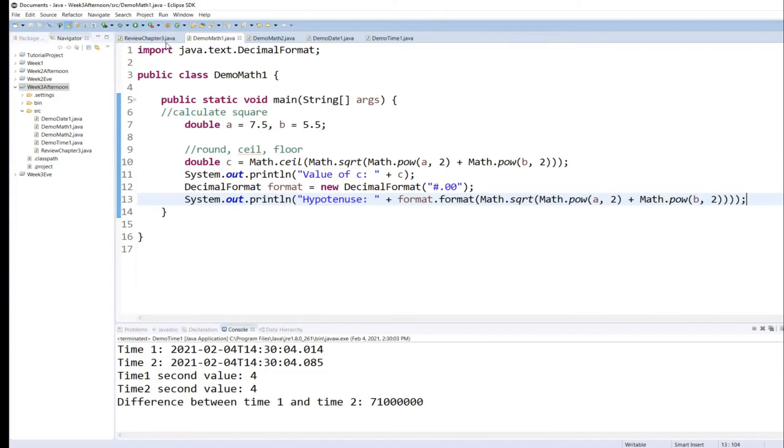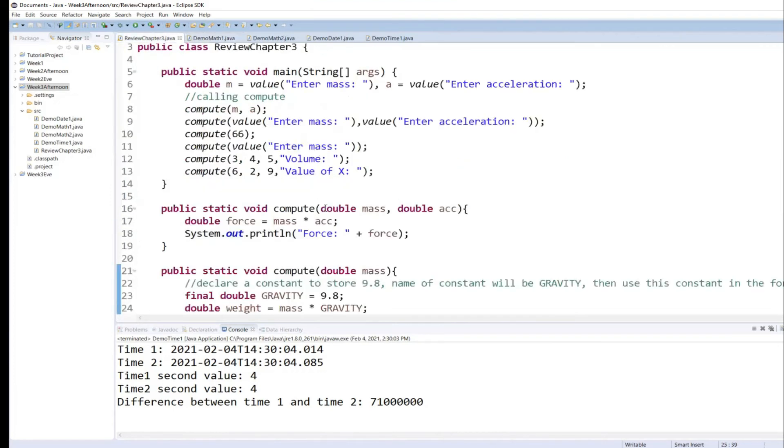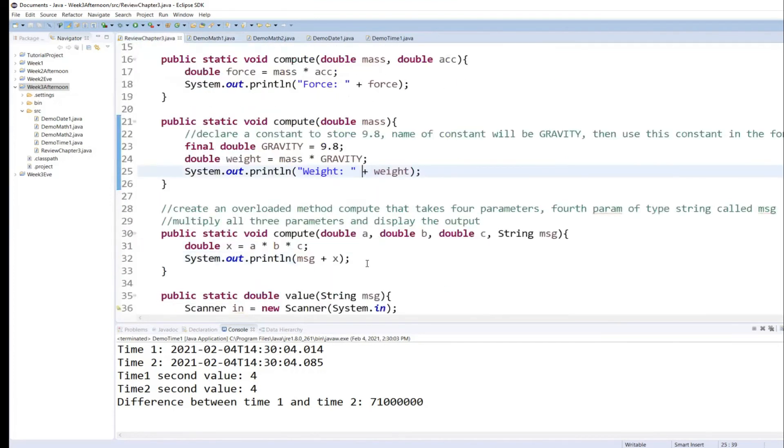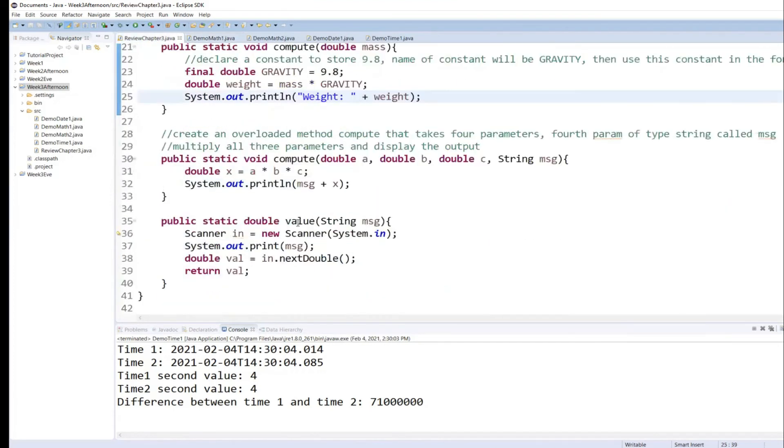It exists in review chapter three. So instead of reinventing the wheel, I will first of all make sure that that method that I'm about to call value is public.